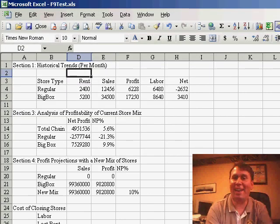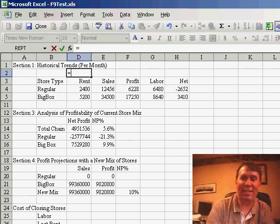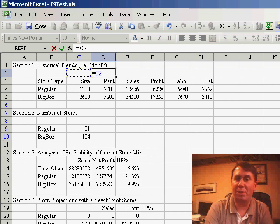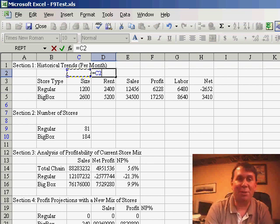Hey, there you have it, a quick way to see data that you've hidden by starting to enter a formula and use the arrow keys. Thanks for stopping by.